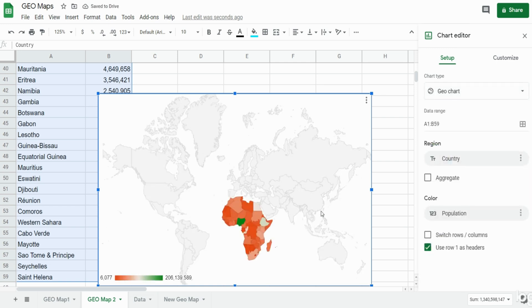By default Google Sheets will reflect a world map. Now we want something that's a little bigger that just mainly reflects the continent of Africa.